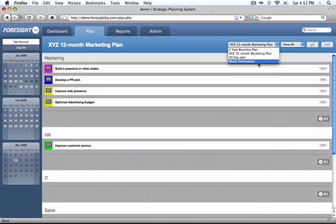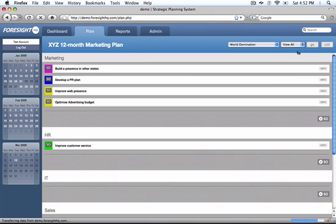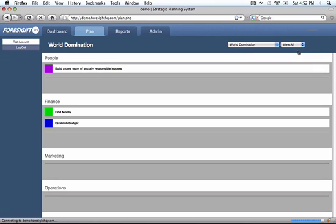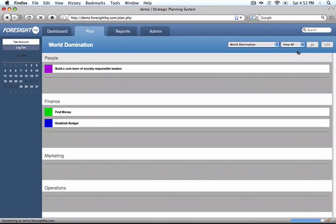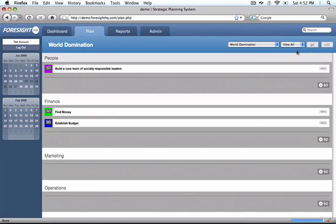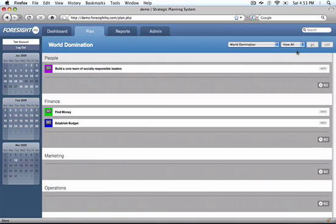We've also constructed a plan for world domination. So let's have a look at how the world domination plan can take shape and how we use our foresight system to track that and allocate that between various members of the organisation.